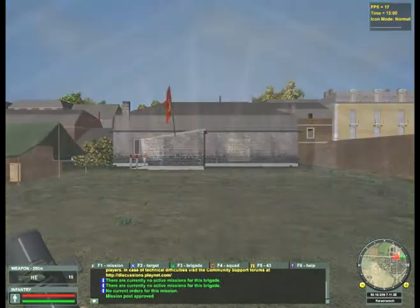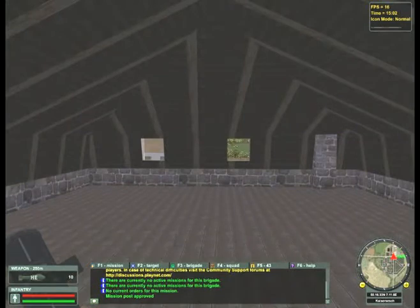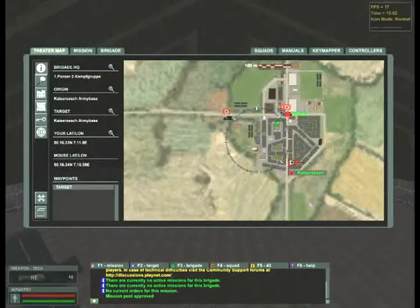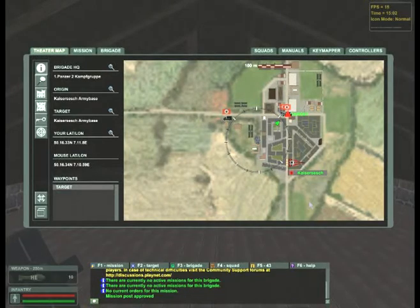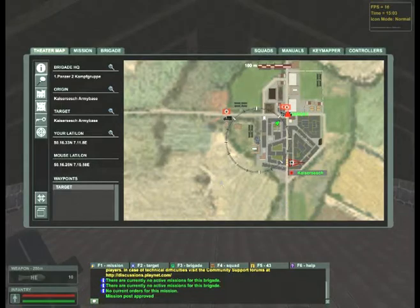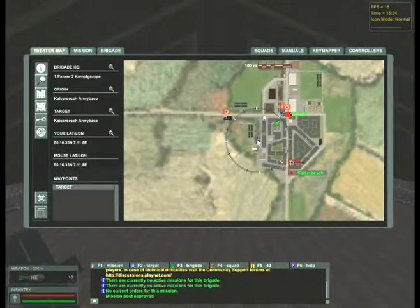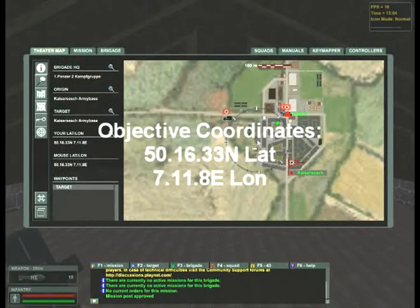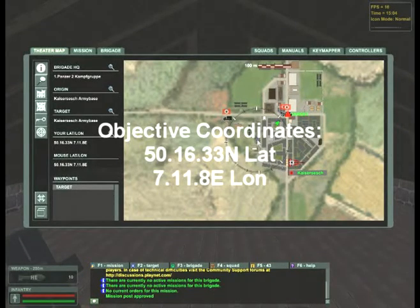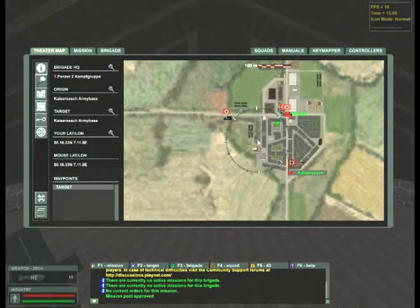Here's the objective: determine your range. Press M and pull up your map key. Once you pull up your map key, we're going to determine the objective's latitude and longitude. The objective's longitude is located on the left portion of your screen under the mouse lat long. Your objective's latitude and longitude is 50.16.33 north, 7.118 east.